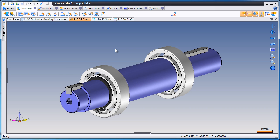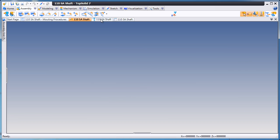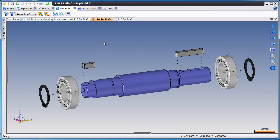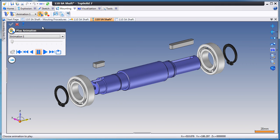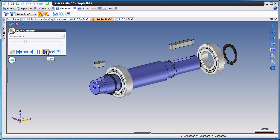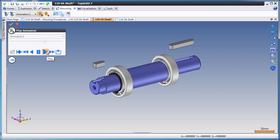Creating high-quality documentation is important for any project, and with TopSolid 7 it's easy. Here, we're going to show you a mounting animation. This illustrates the steps it takes to assemble this part.